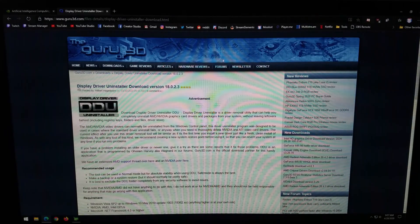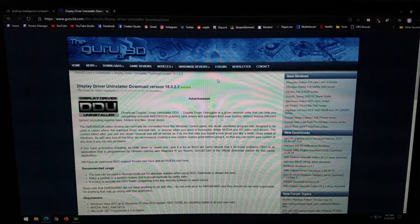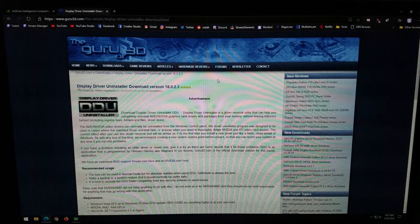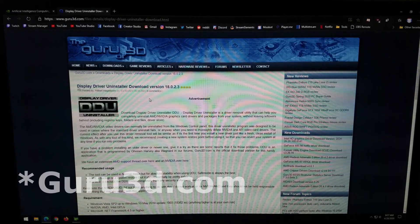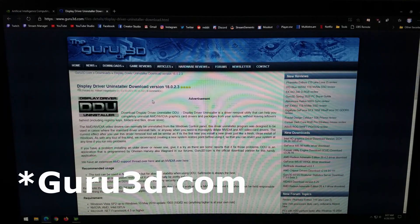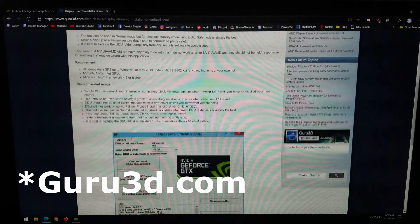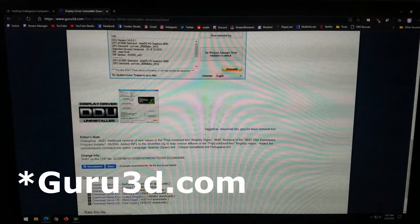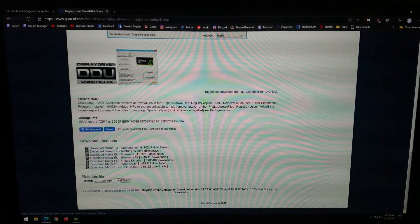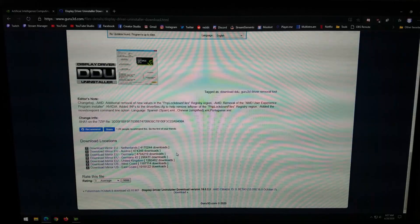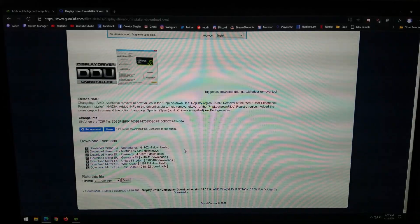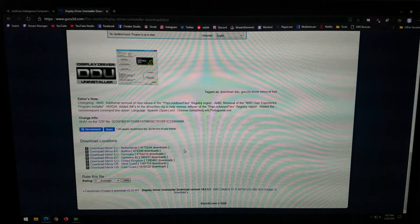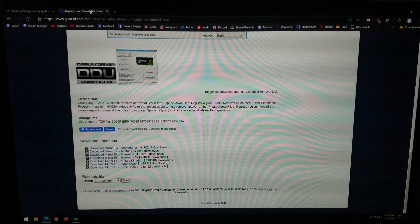The next tool that you are going to want to download is Display Driver Uninstaller. So DDU, you can come to Guru3D's website and you can download it here. You just scroll to the bottom and then where it says download locations, you just pick the location that's closest to you and it'll download to your computer. This will download as a zip file, so you will need to extract it.